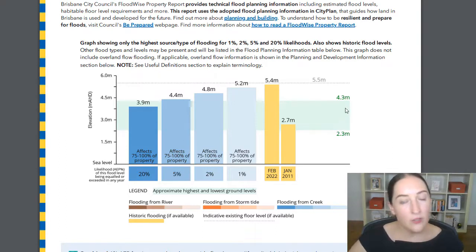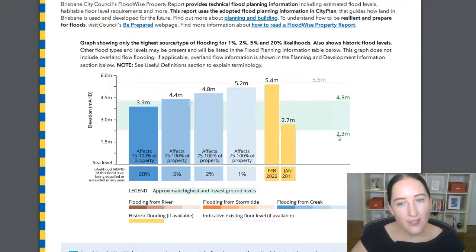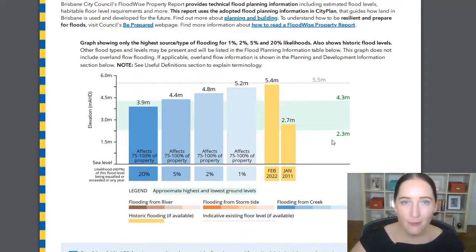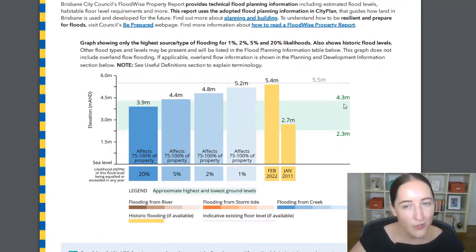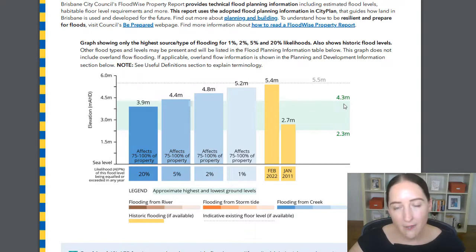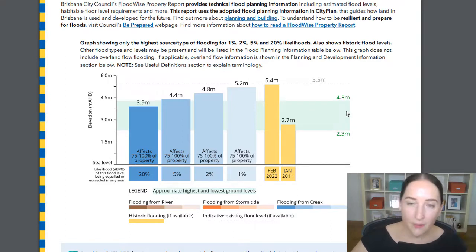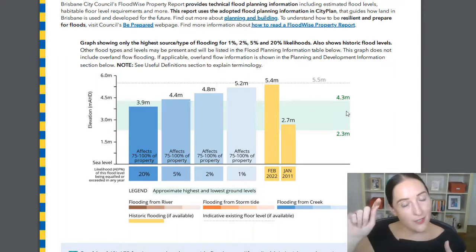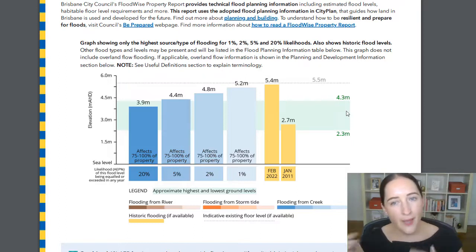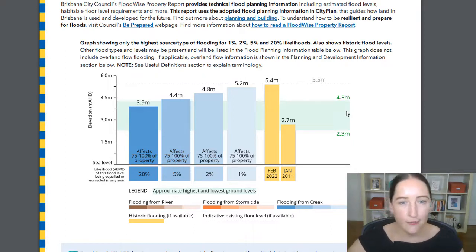We also still have the old ground levels. You'll notice this has changed ever so slightly from the previous example — same property, but the previous Floodwise Property Report had 2.2 to 4.2. There'll be slight variations as data is updated over time. But instead of being just a single line off to the side, it is now a bar across, which makes it a lot easier to compare and analyze the information.